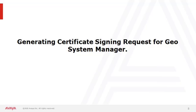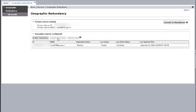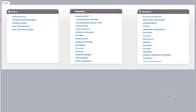Next we'll see generating a certificate signing request for GeoSystem Manager, which follows the same steps as for Avaya System Manager and Session Manager. Before creating the CSR for GeoSystem Manager, make sure replication is disabled between the Primary System Manager and the Secondary System Manager by going to Geographic Redundancy. Once replication is disabled, the CSR can be generated from the Primary System Manager web page, and the certificate installation for the Secondary System Manager will also happen from the Primary System Manager web page. You don't need to login to the Secondary System Manager to install the certificates.